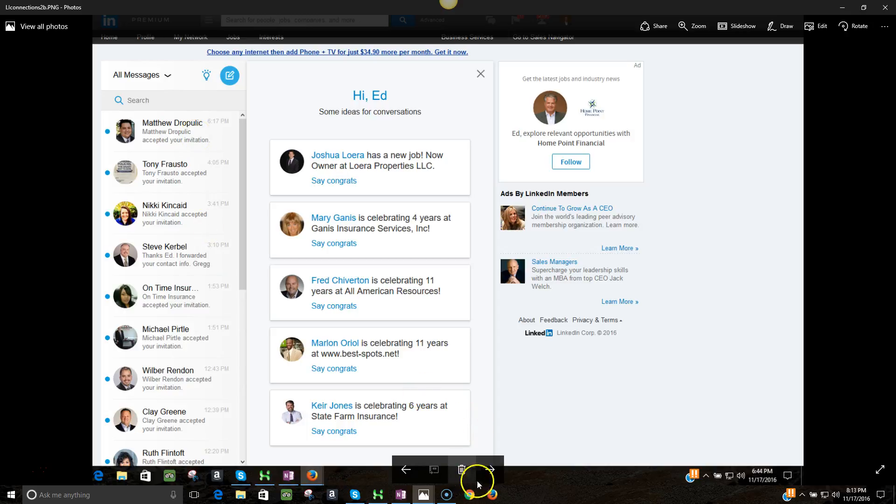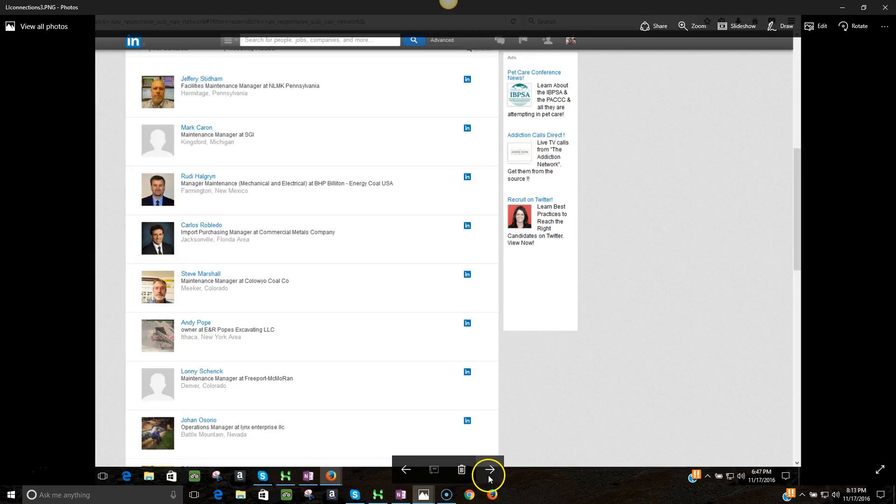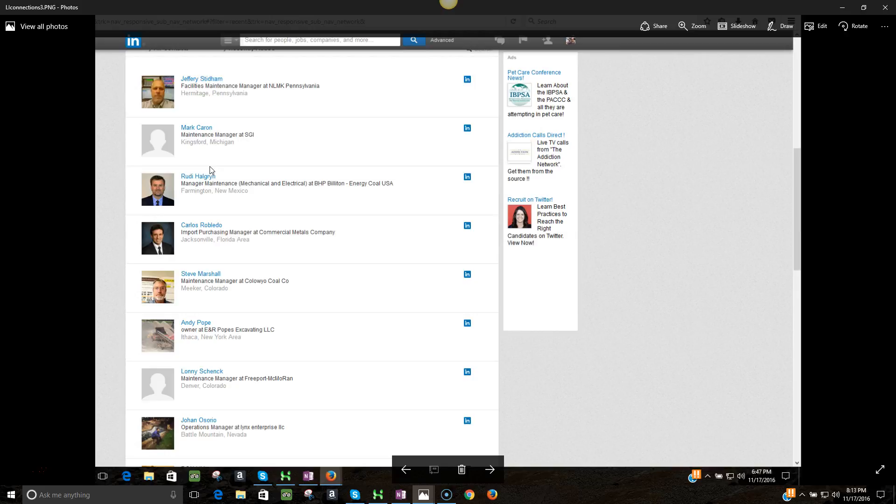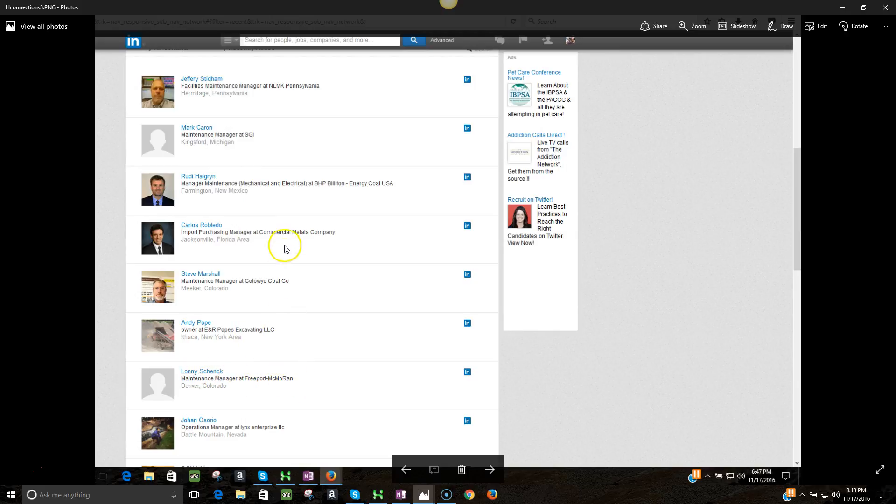Next, this is a very unique niche - it's a mining and minerals niche. This particular business owner, this CEO, is looking for people that are purchasing managers, procurement managers, or maintenance managers at mining operations or mining companies in specific niches. As you can see, these people are coming through from different companies - Freeport-McMoRan is a very big one, BHP Billiton, you know these.